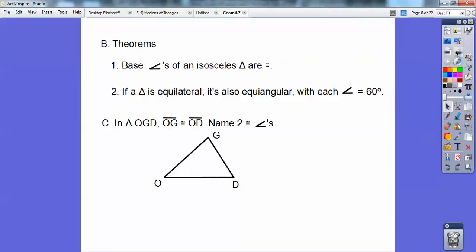In triangle OGD, OG is congruent to OD — so this side is congruent to this side. Name two congruent angles. Since these two sides are the legs, that makes this side the base, so the base angles are congruent. Angle G is congruent to angle D.